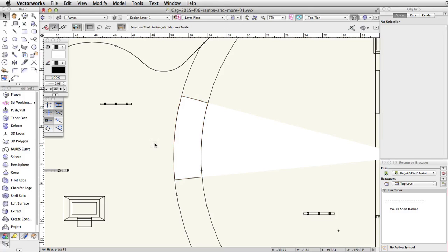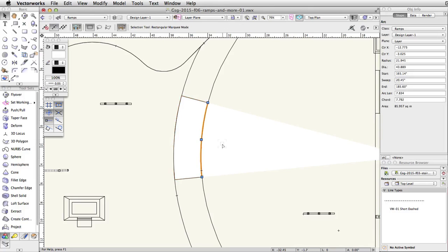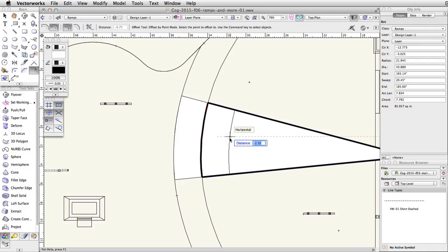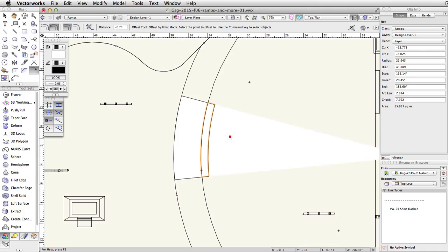Select the original arc again. Switch back to the offset tool and click to the right of the arc. Move your cursor to the right and tab into the floating data bar. Set the distance to negative 0.75 and press Enter or Return twice to create the polyline.